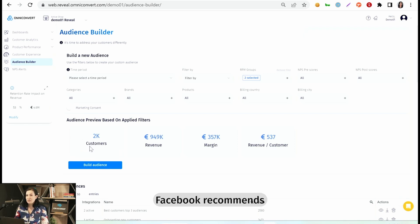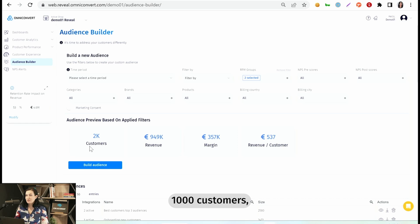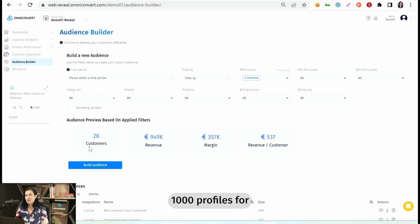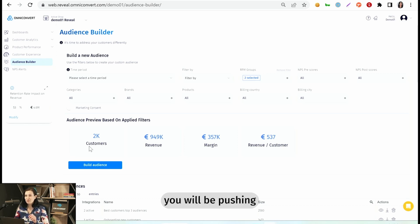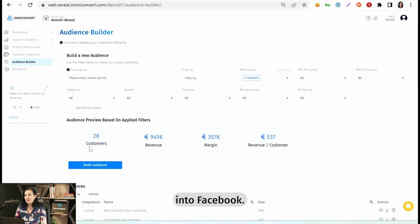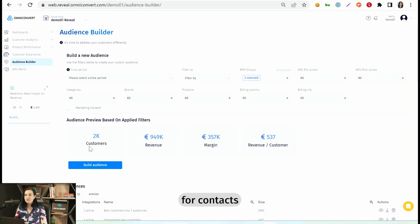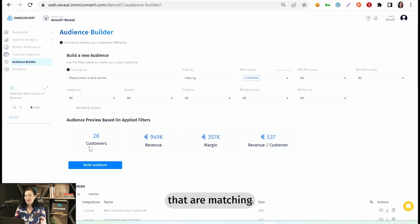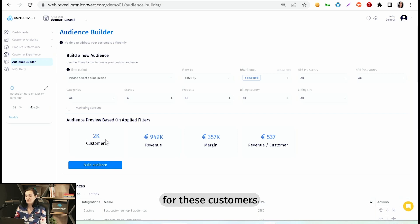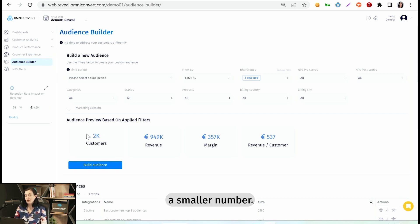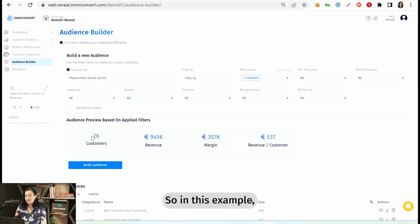Facebook recommends having at least 1,000 customers, 1,000 profiles for an ad to run efficiently. Keep in mind, you will be pushing this audience into Facebook. Facebook will be looking for contacts, for profiles that are matching the email address, phone number, and everything else that you have for these customers. And will be finding a smaller number than what you see in here.